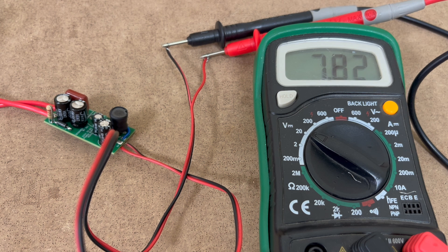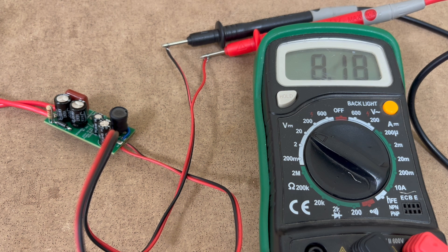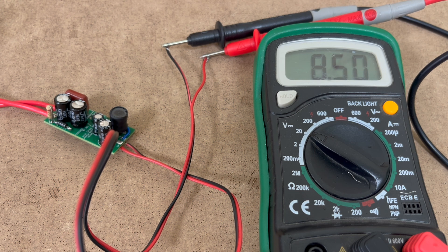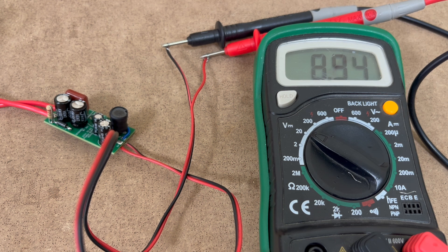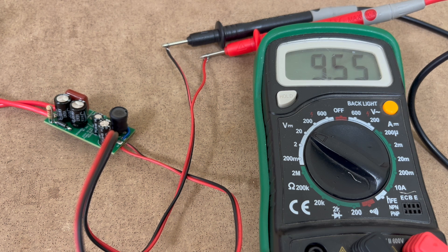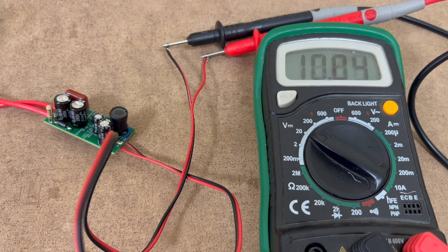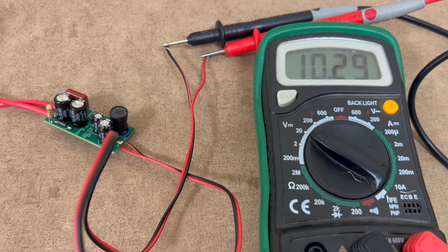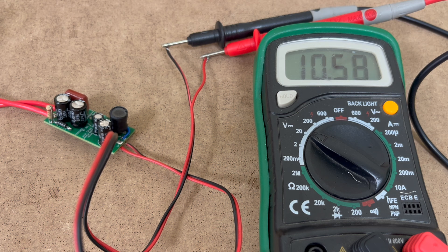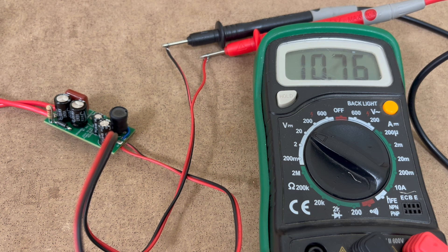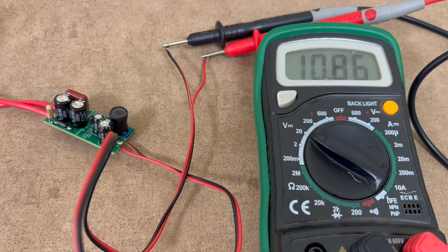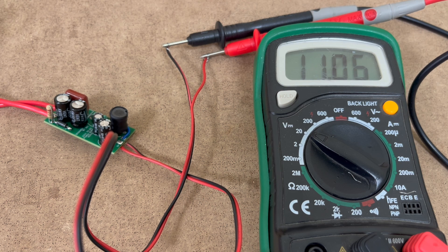So you can see the power supply is giving us around 8V and it is continuously increasing. You know what is the issue? Now on the output side we have not connected any load and according to the documentation we have to add 1k ohm load on the output to stabilize the output. So let's add a 1k resistor along with a LED.